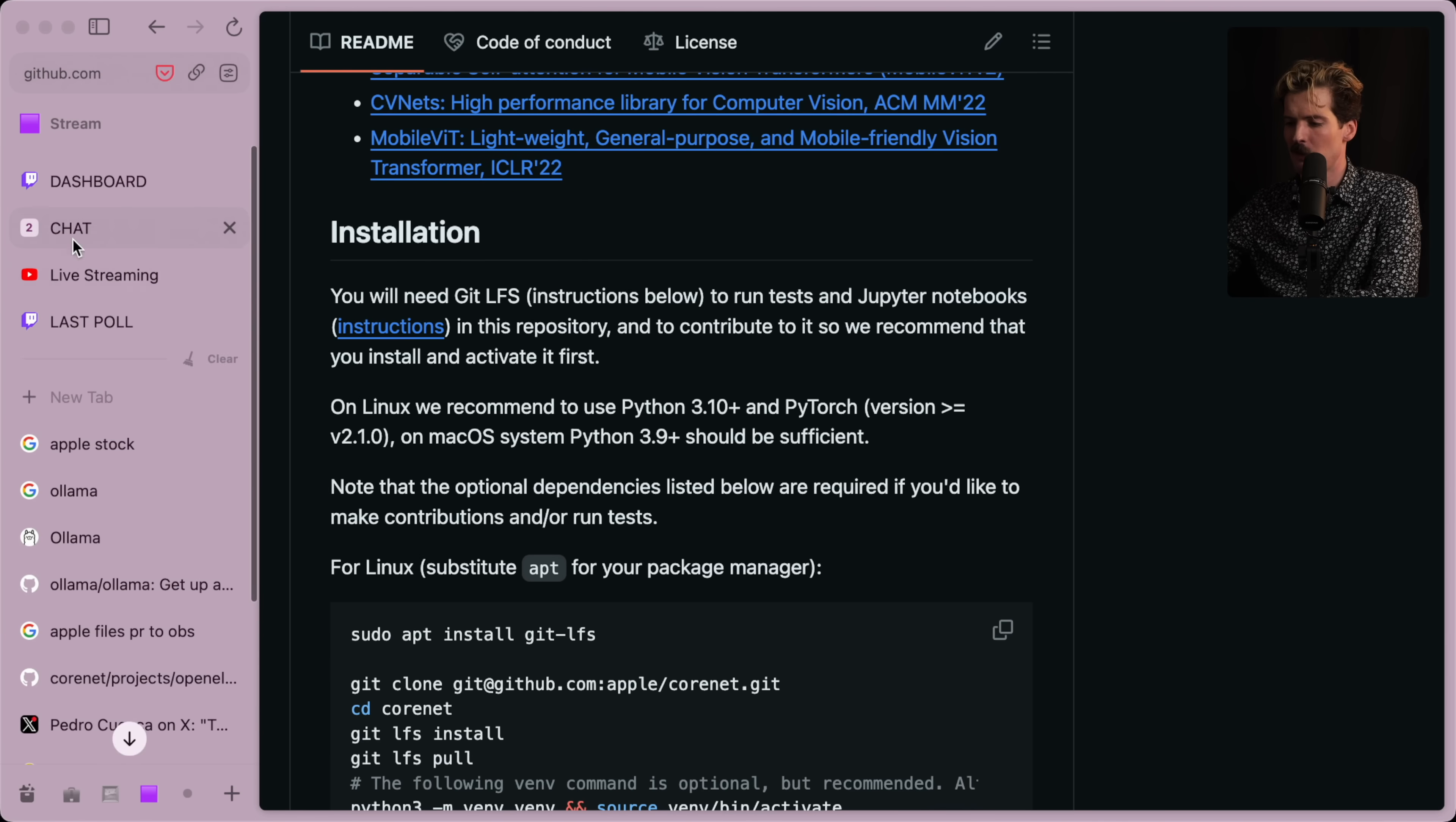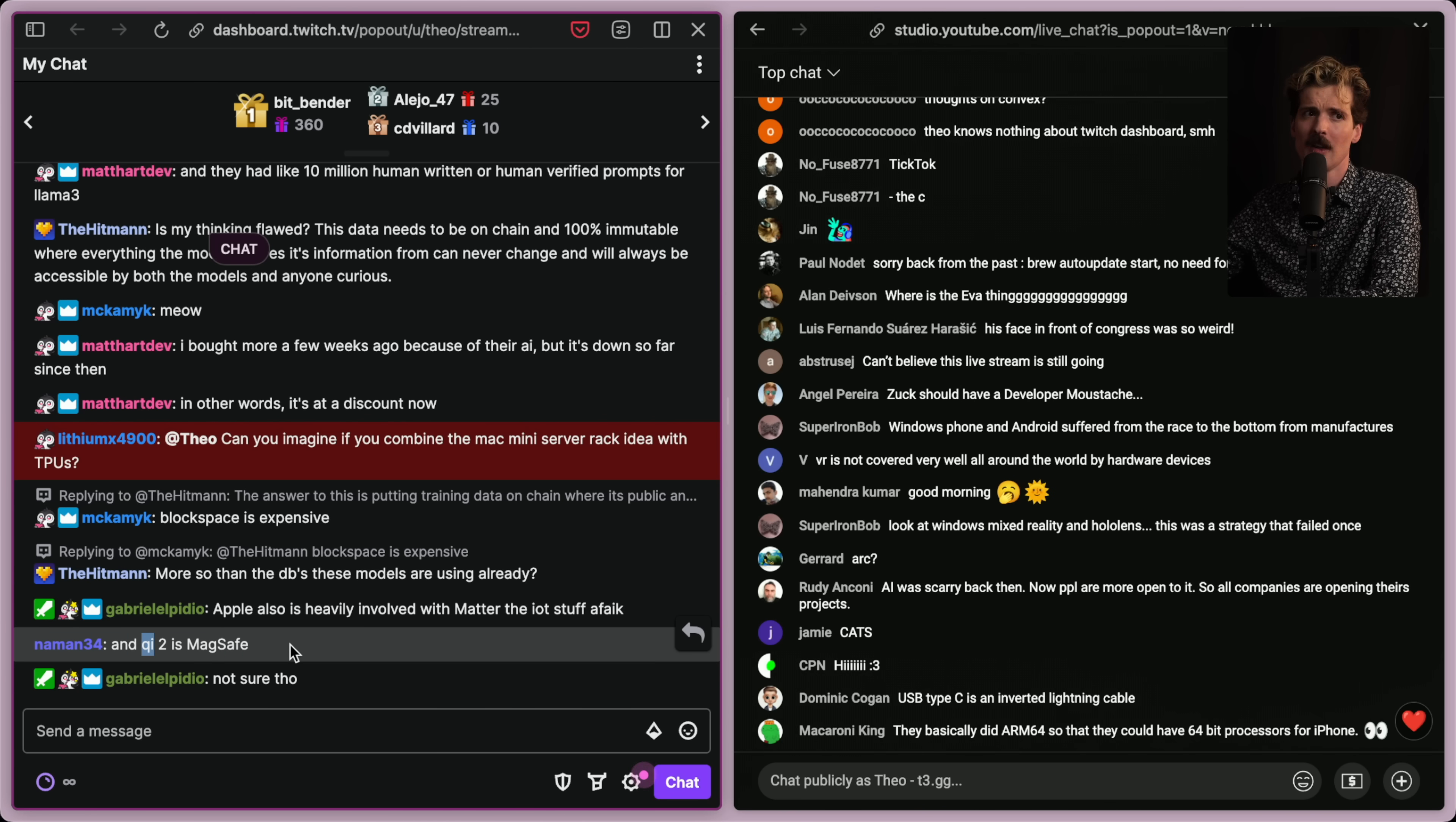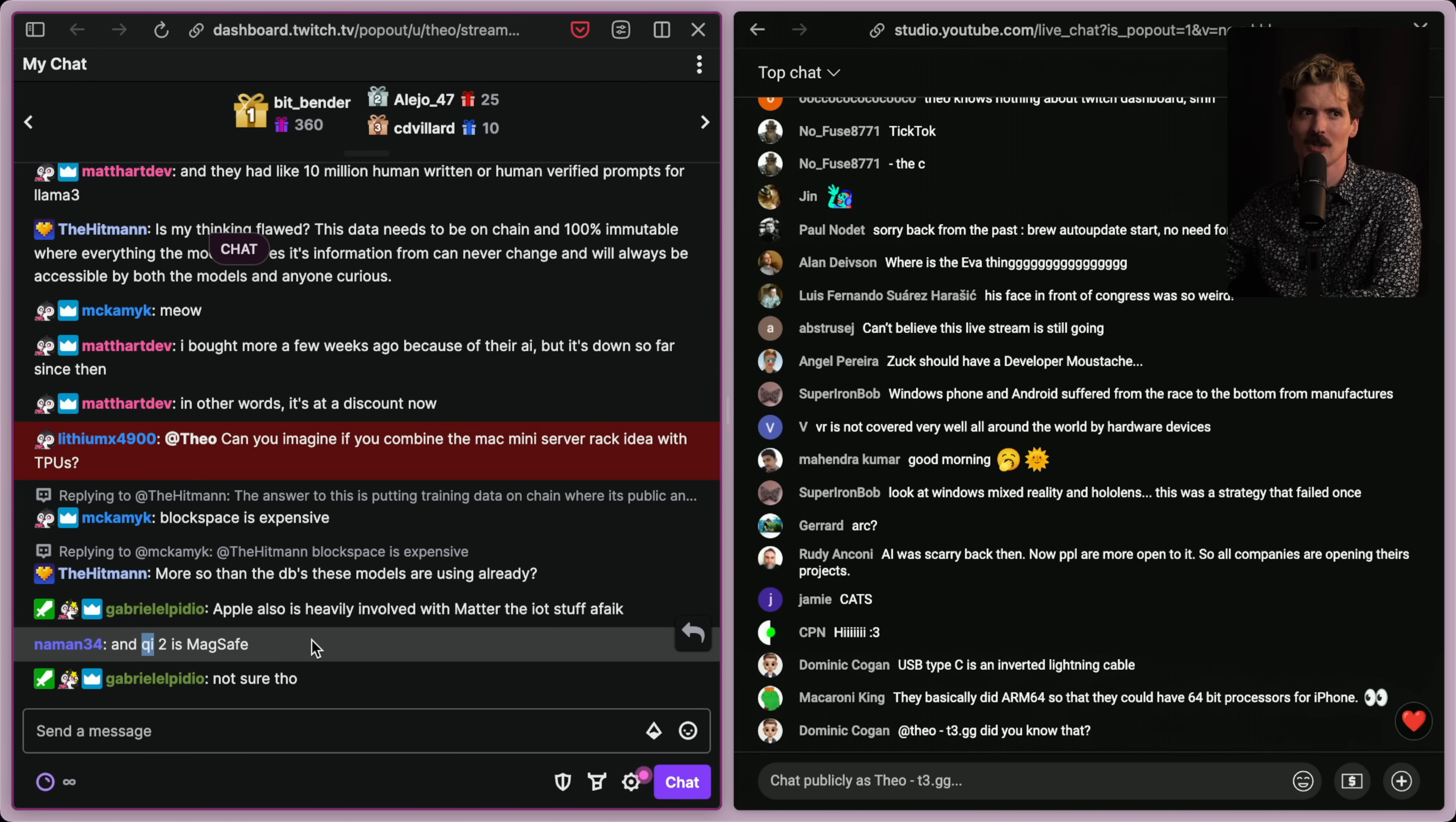More fun points being made by chat. Apple's also heavily involved with Matter and the Internet of Things stuff, as well as Qi2 being MagSafe. They also the Qi, whatever you want to call it, charging standard. They were very involved in and they pushed it really hard. They easily could have made up their own bullshit when they had a wireless charging. But instead, they use the Qi standard and then they push the Qi standard.